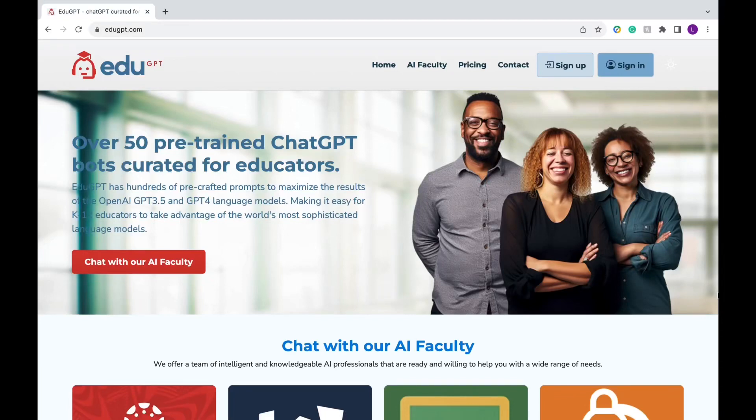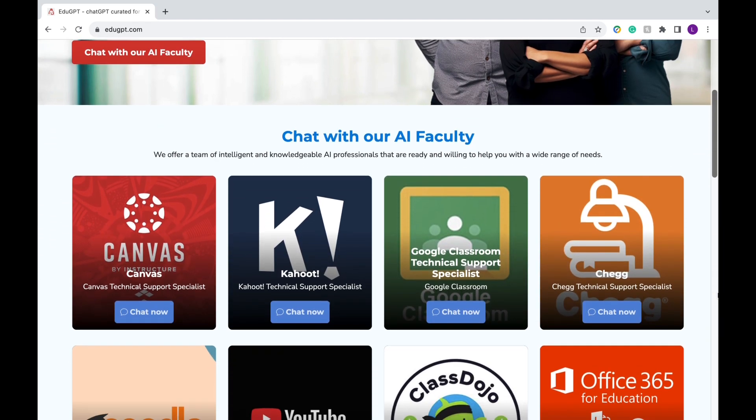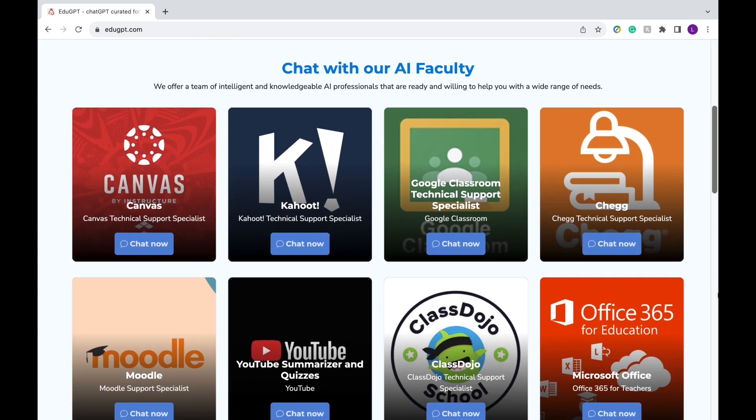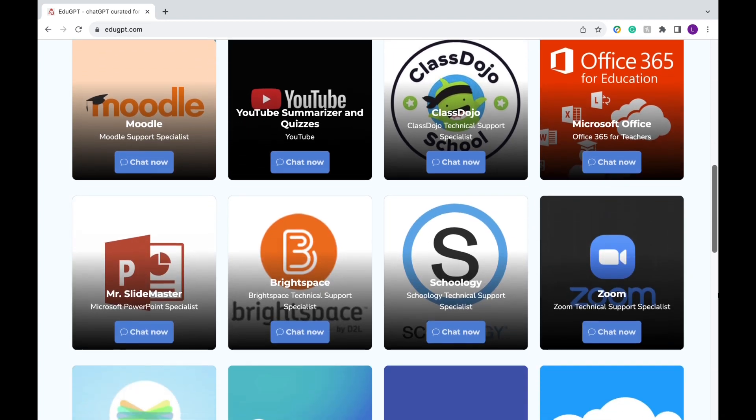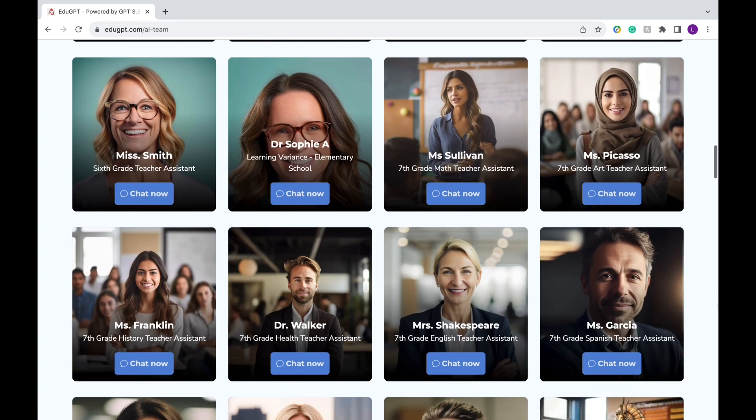Hey teachers! Imagine you had a teaching assistant for any subject or grade level that you teach that could help fix technical issues with Google Classroom or Canva, help you come up with fun learning activities, plan out lesson ideas, and more!